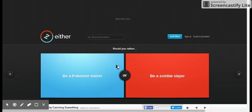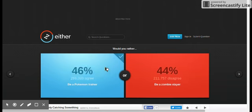Would you rather be a Pokemon trainer or be a Pokemon trainer? It would be so fun.